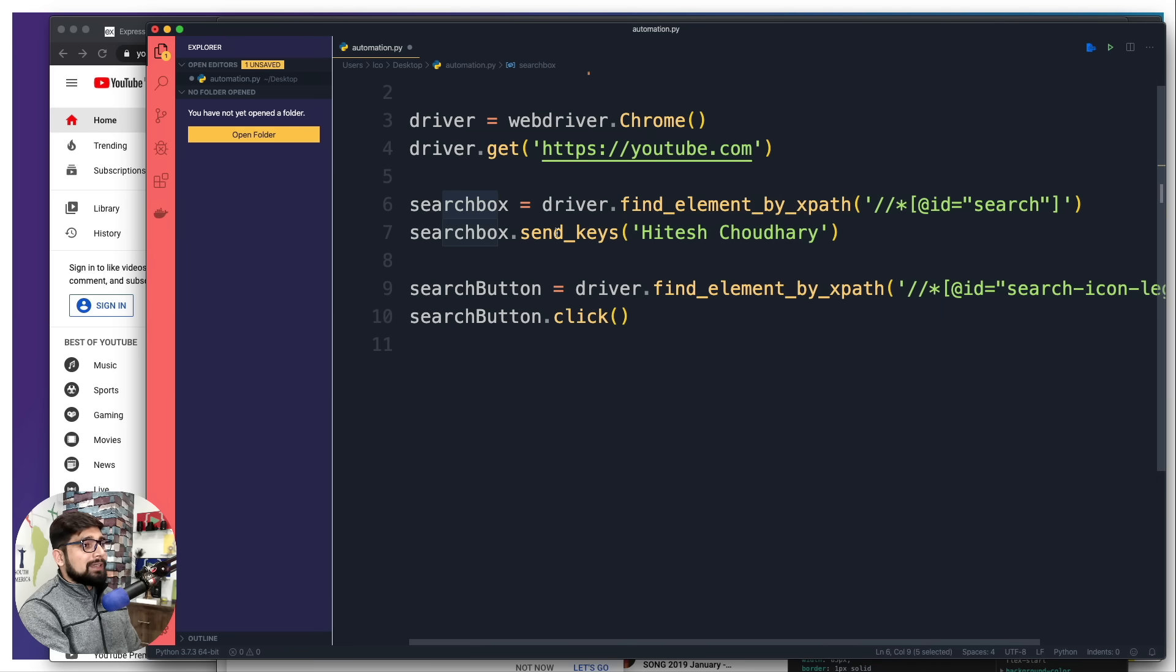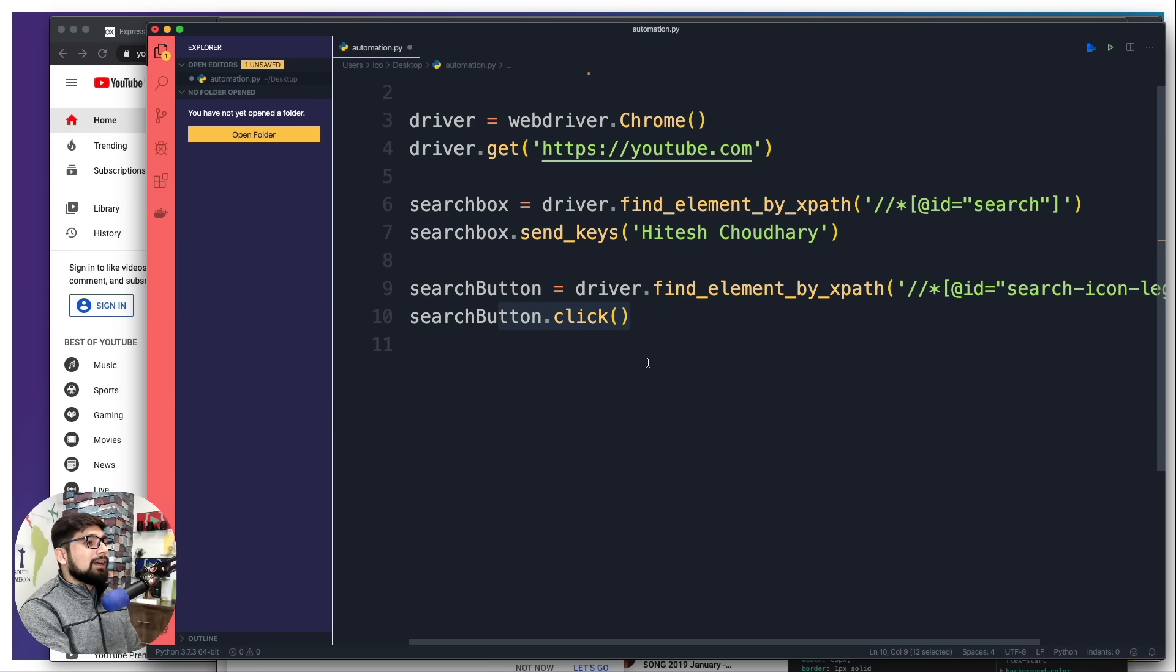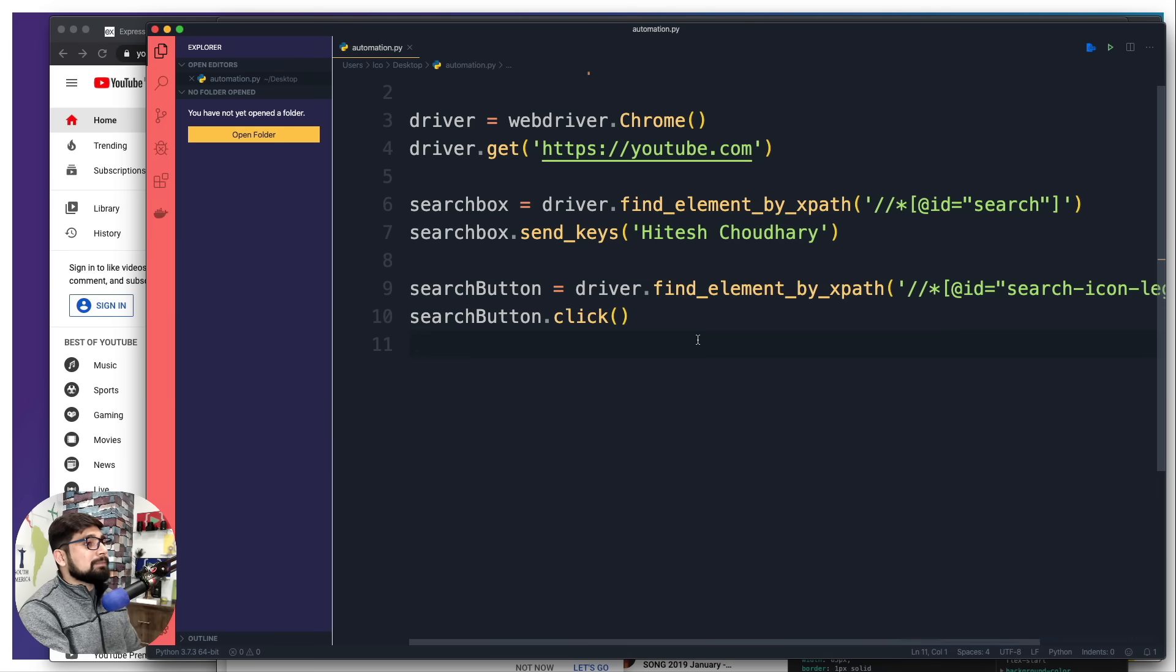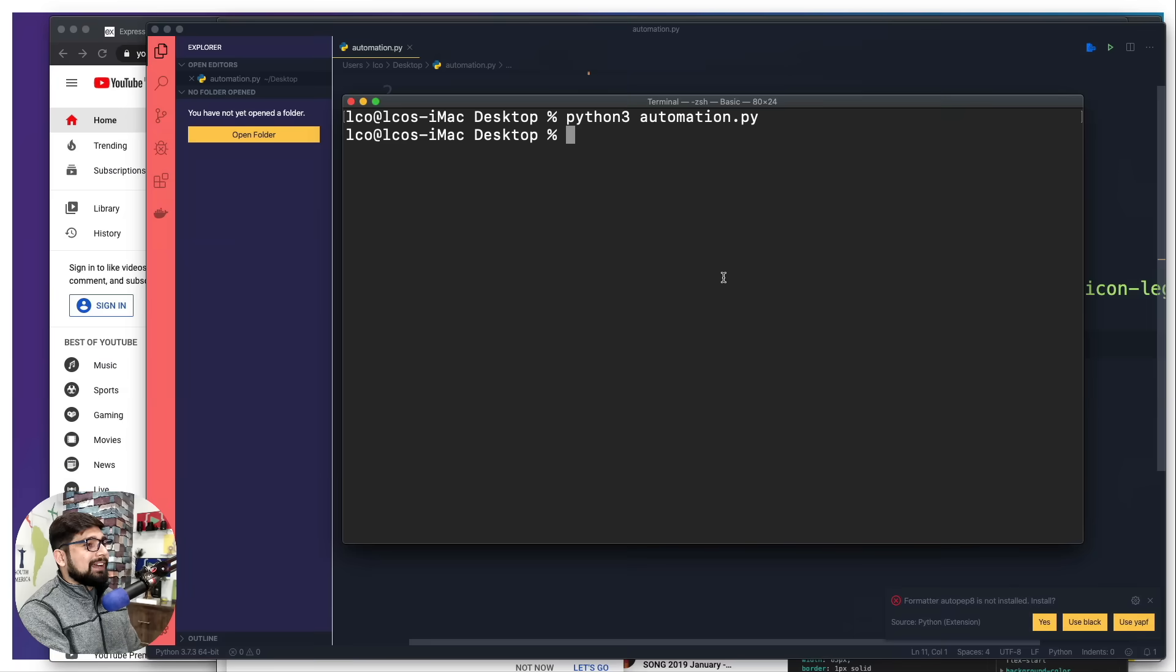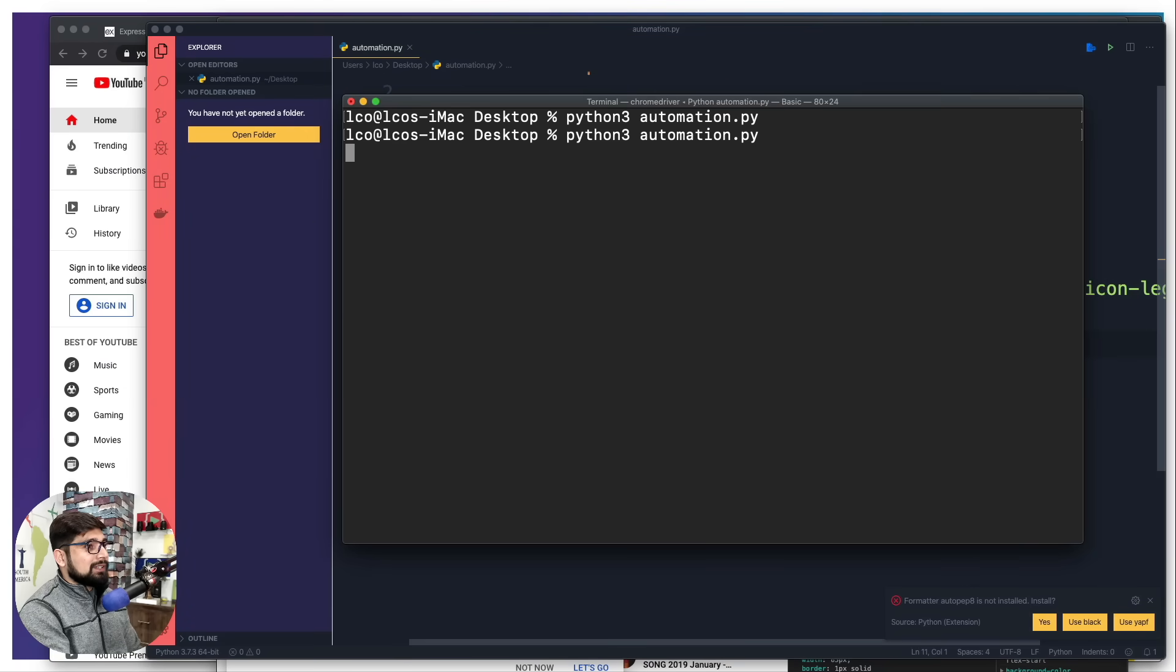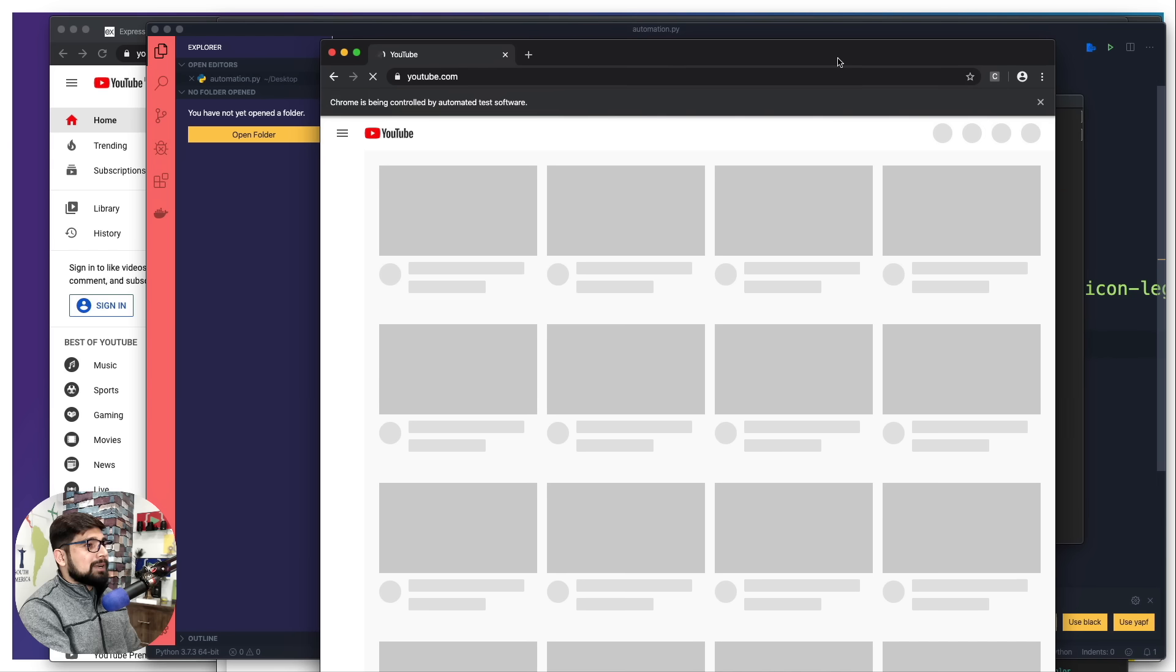Then we are looking for a search button and we are sending a click - automation there, really simple. I'm going to save that and let's try it one more time.